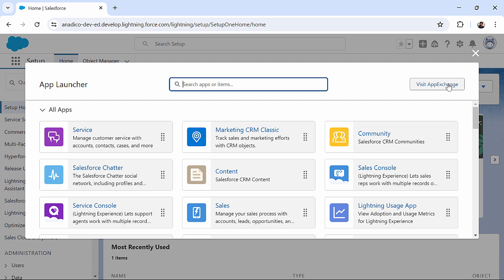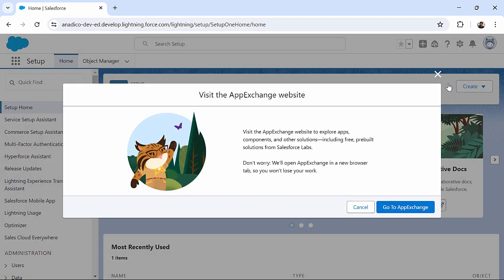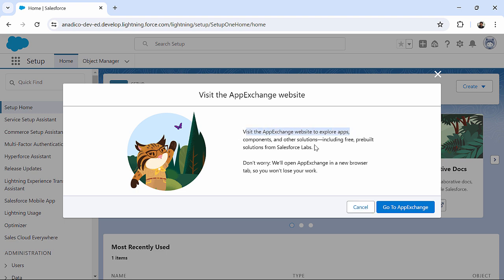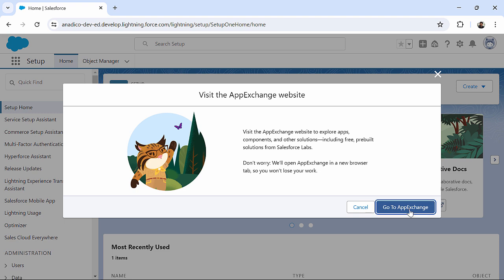So I'm going to simply click on this App Exchange, which will give me an overview: visit the App Exchange website to explore apps, components, and other solutions including the consultants. So let's click on Go to App Exchange.